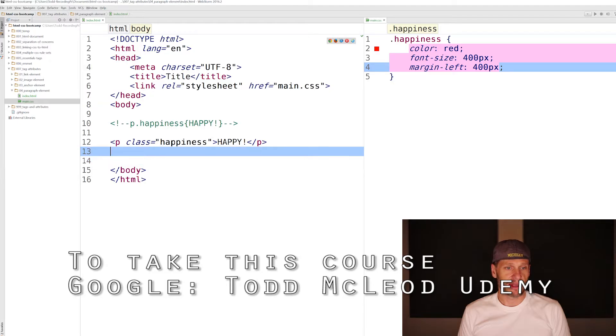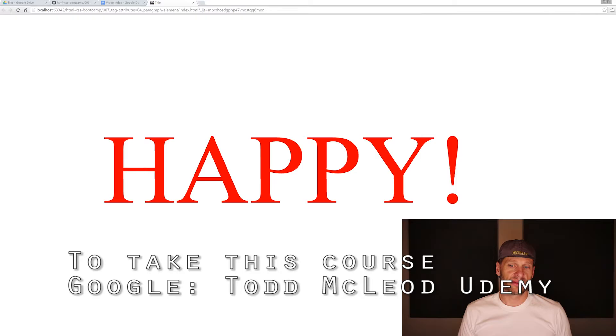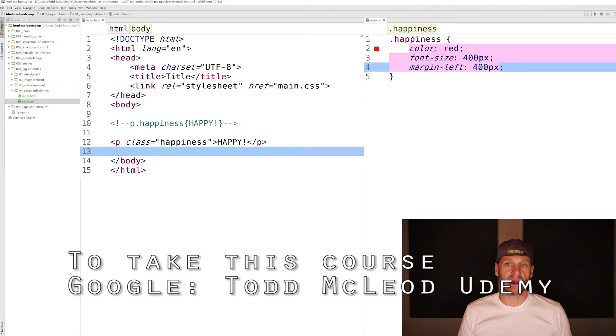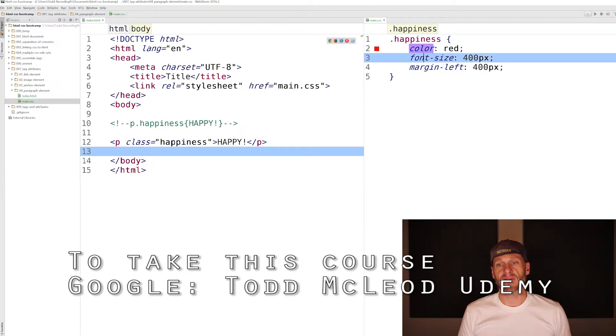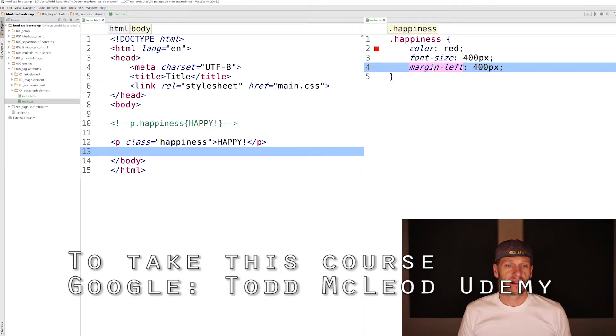I like that. It actually has some nice design to it. A big, large, red, happy. You can see we have color, which changes the font color. Font size, which changes the font size. And margin left, which moves it off the left edge.